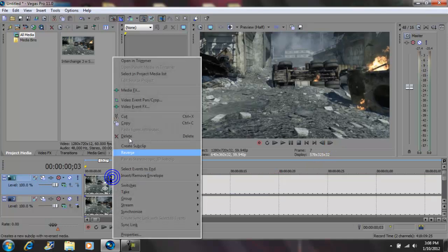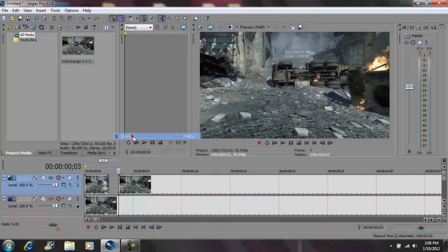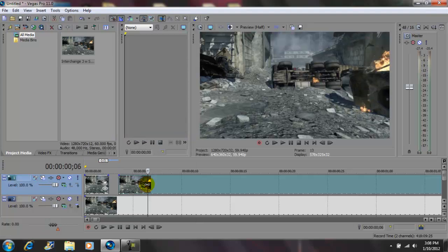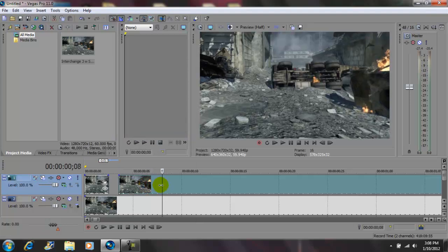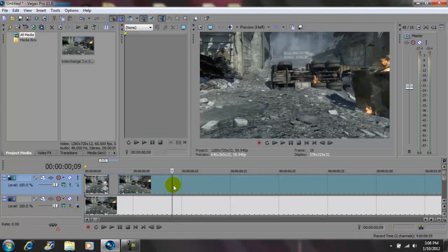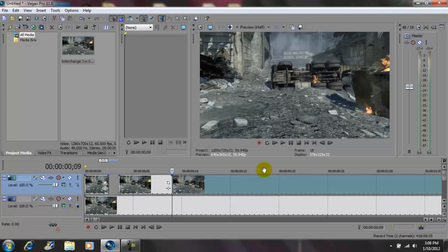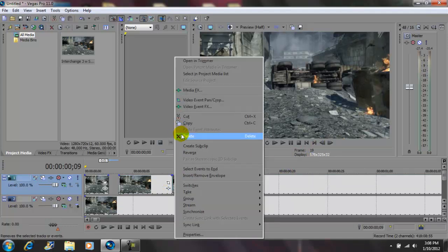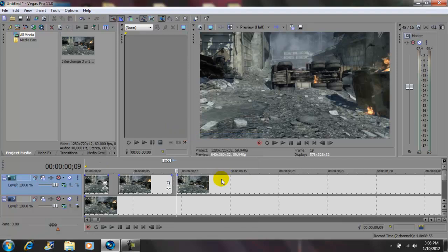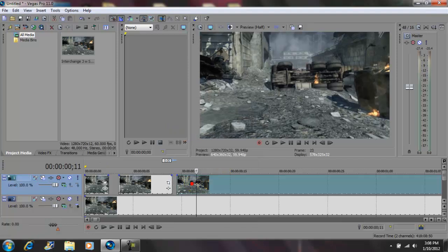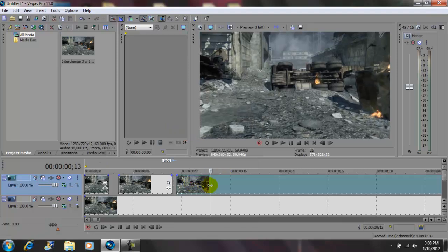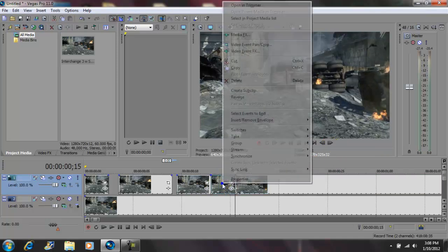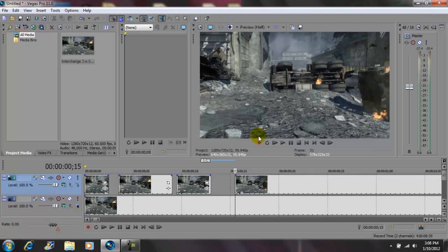delete the middle. Go to another location, say like right there. S on your keypad, skip a frame, S on your keypad, delete the middle. And just keep on doing it until you're happy with it. S on your keypad, 1, 2, 3, 4, 5, S on your keypad, delete the middle.